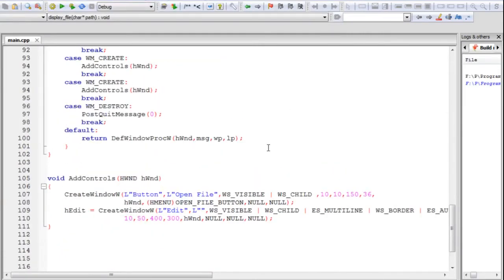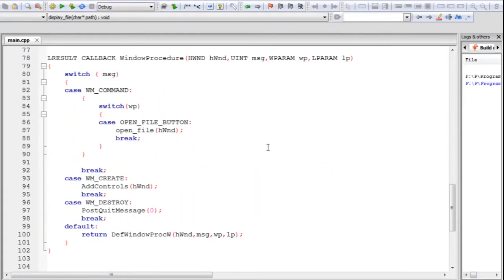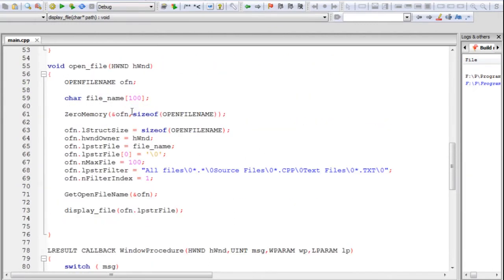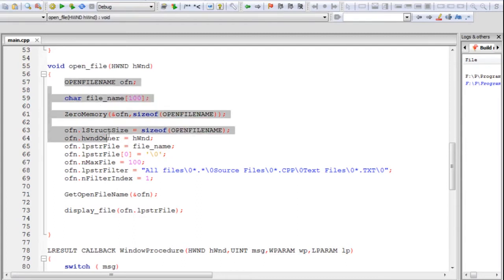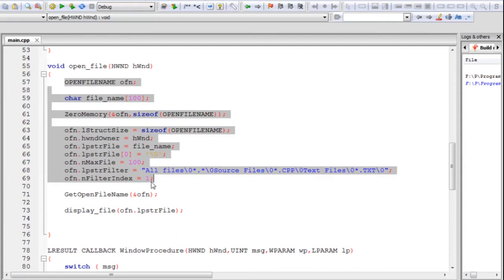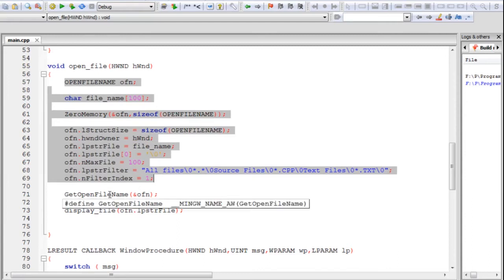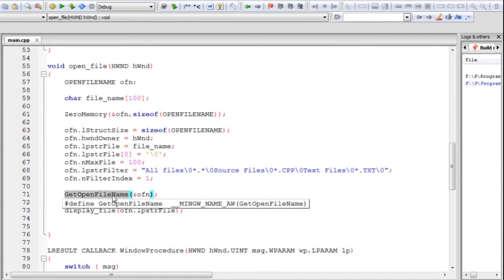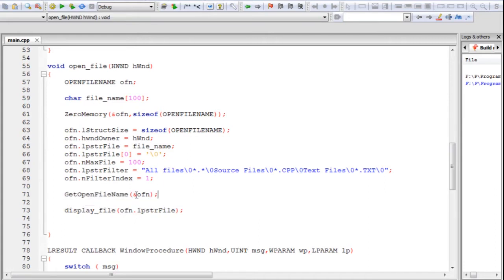The save file dialog box works pretty much in the same fashion as the open file dialog box. It even uses the same structure — the OPENFILENAME structure — and all of this is similar, but the only difference is that instead of GetOpenFileName, the function used to create the save file dialog box is GetSaveFileName. So we'll work with that.